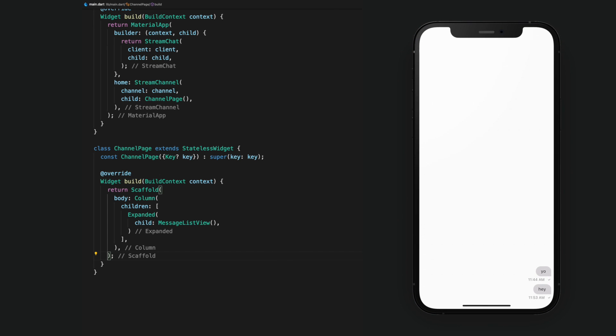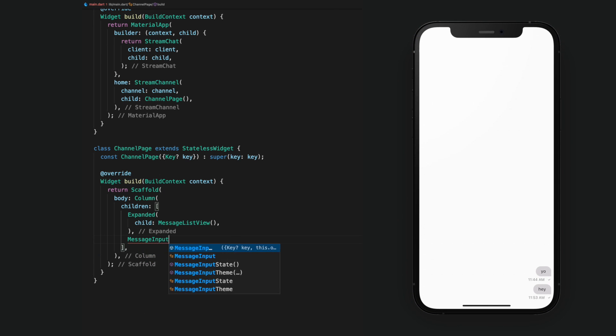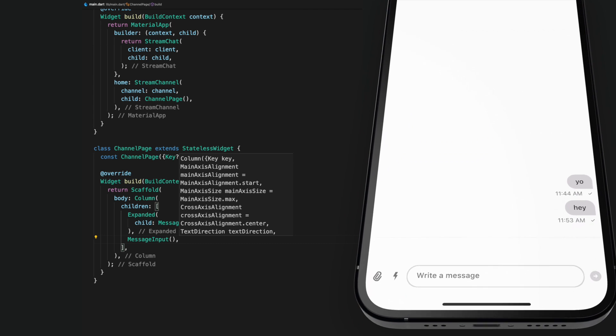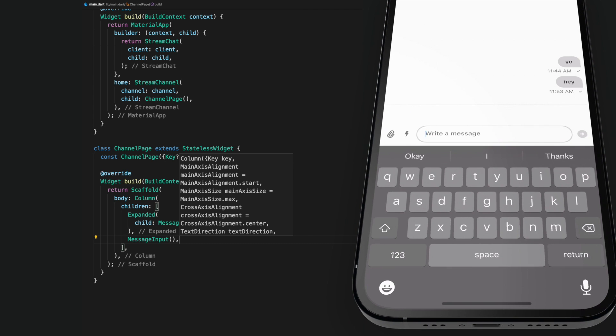Below the message list view, we'll put a message input widget. And just like that, we can send messages to the channel.